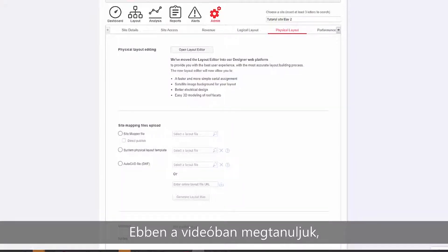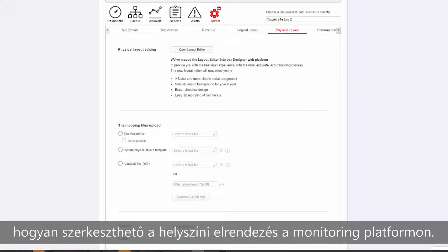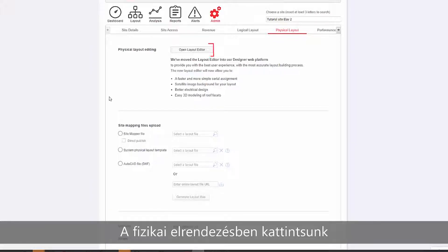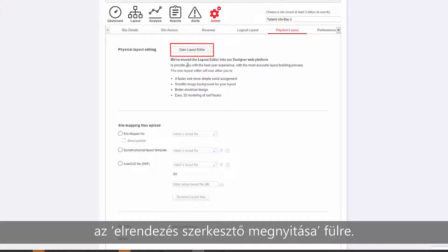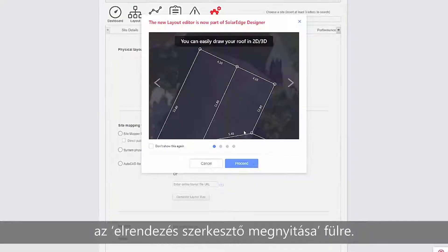In this video, we will learn how to edit a site layout in the monitoring platform. From the Physical Layout tab, click Open Layout Editor.